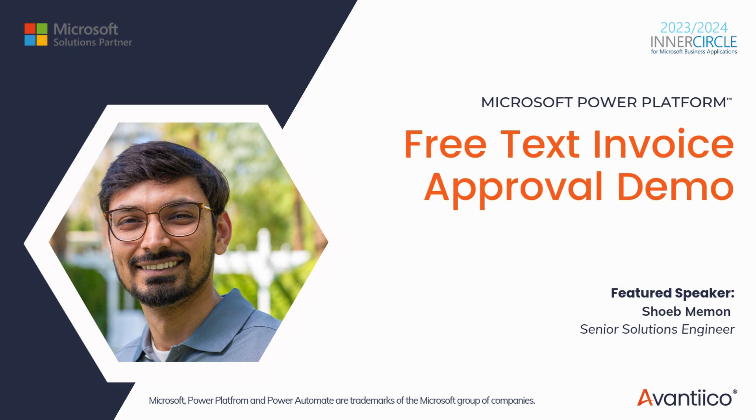In this demo I will walk you through how a free text invoice is created and submitted for approval, the journey of the approval request in Power Automate, how approvers interact with and process the approval request without requiring D365 FNO licenses, the workflow history and the audit trail within Dynamics 365 FNO.